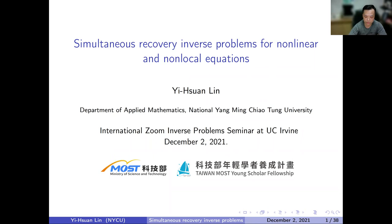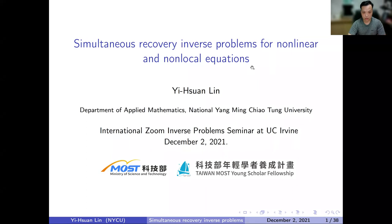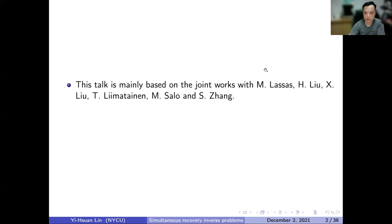I will focus on the nonlinear parts, and the non-local parts will be discussed only very roughly. This talk is mainly based on joint works with Mati, Hong Yiliu, Xu Liu, Tony, Mikko, and Zhang Shen.